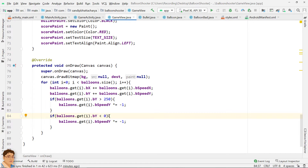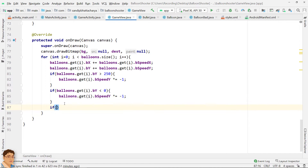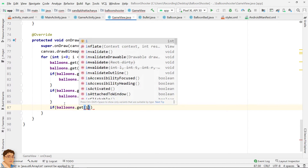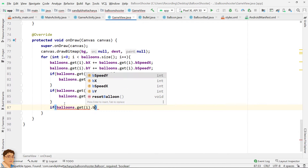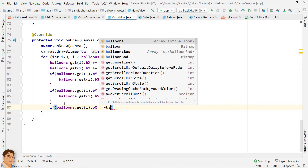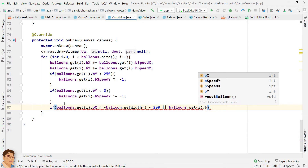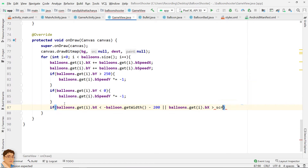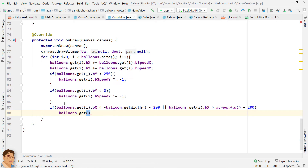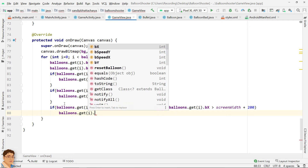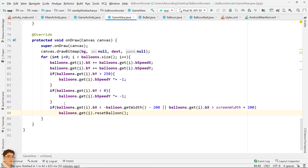When a balloon goes away from the left or right edge of the screen, call the reset balloon method. Do the same thing for the other type of balloons.